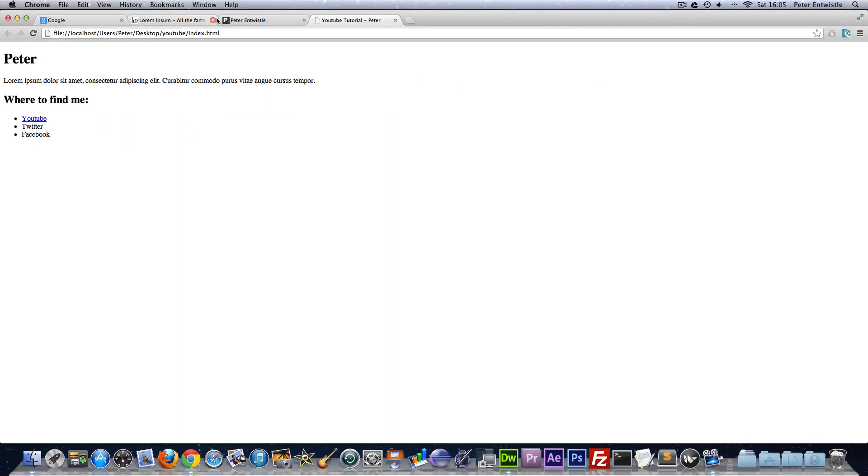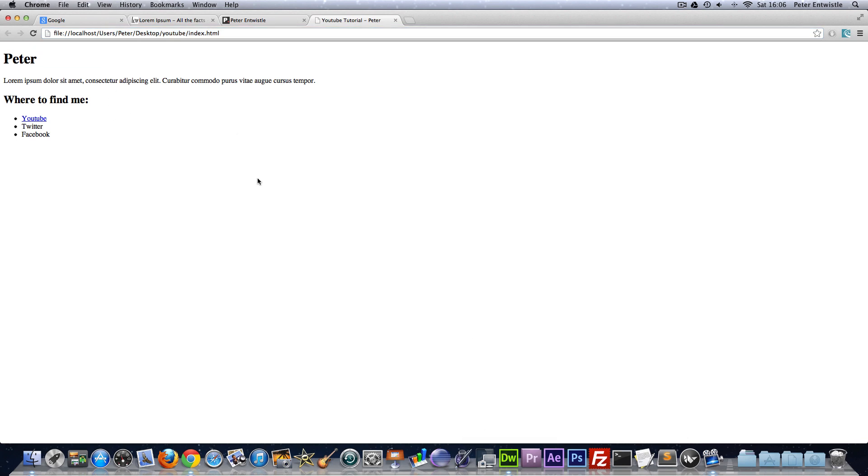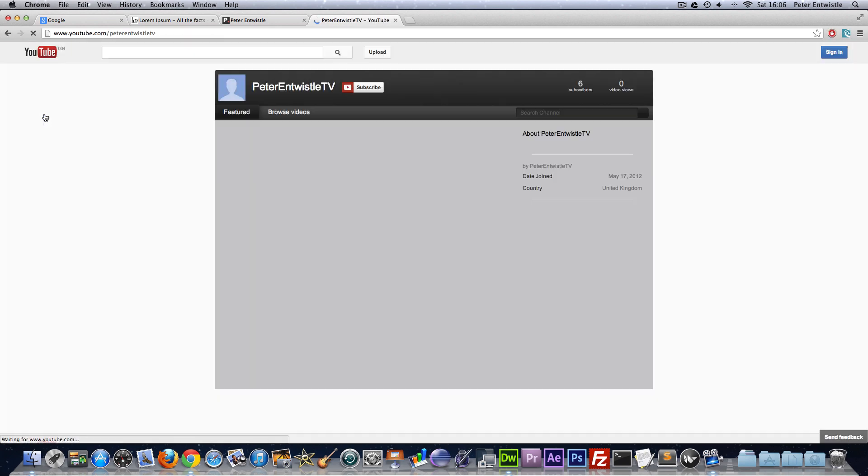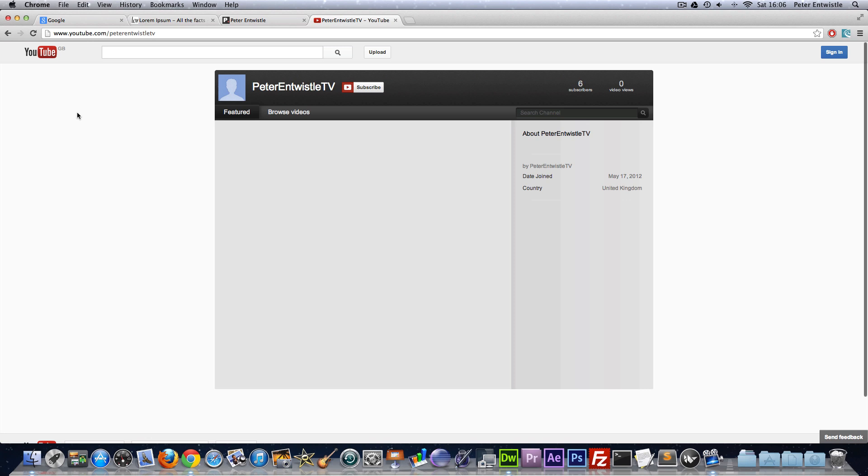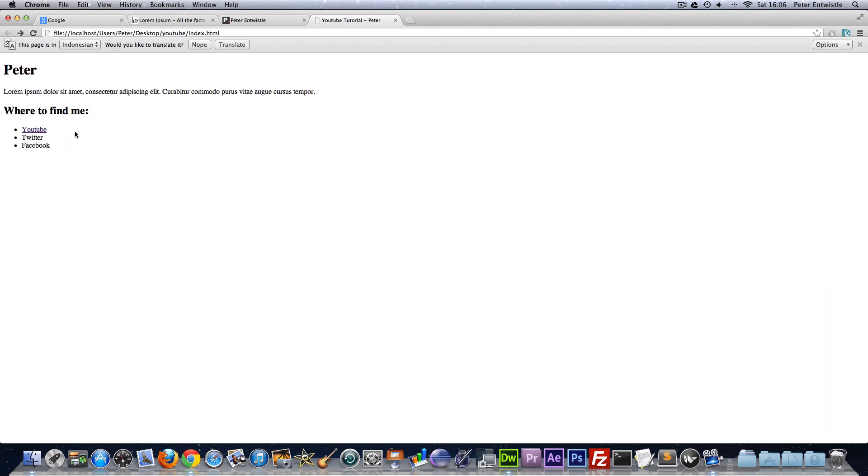OK I've now opened that HTML document on my browser and as you can see it looks just the same as it did in Dreamweaver. But now when I click this it should take me to my YouTube channel and it does. And this just pops up because I've got this lorem ipsum here which is actually Latin but for some reason it thinks it's Indonesian.